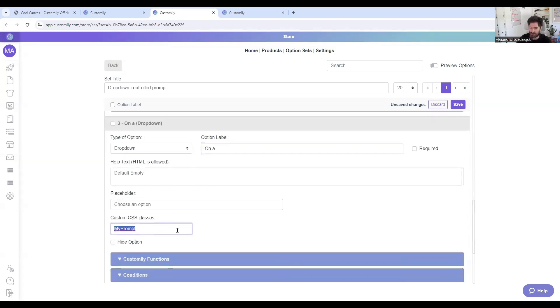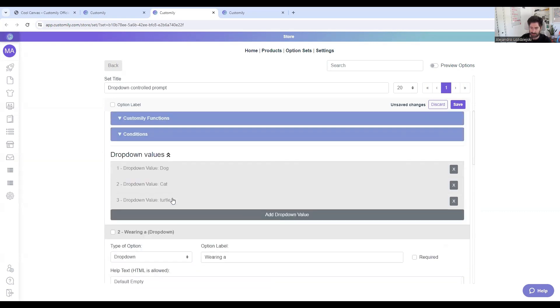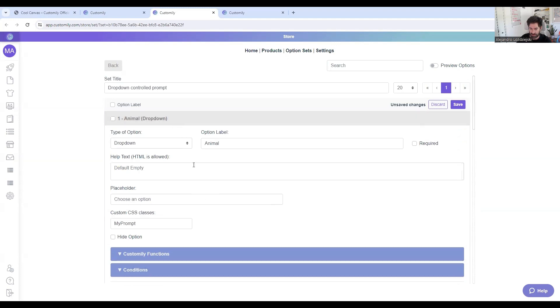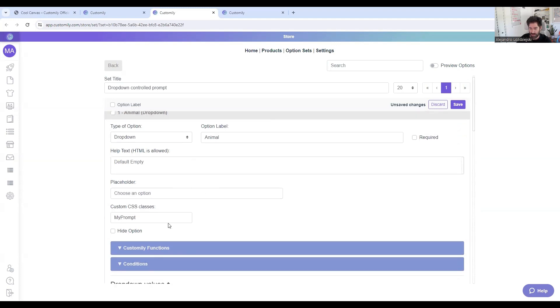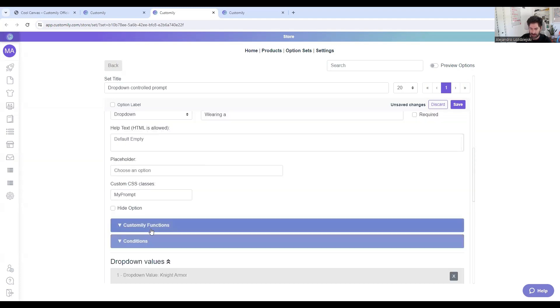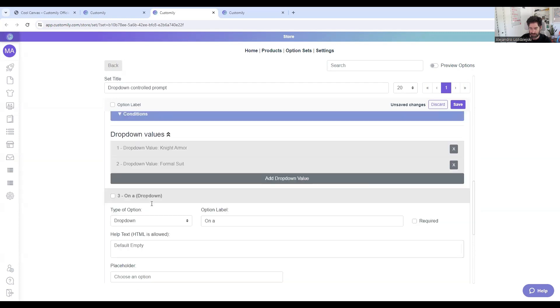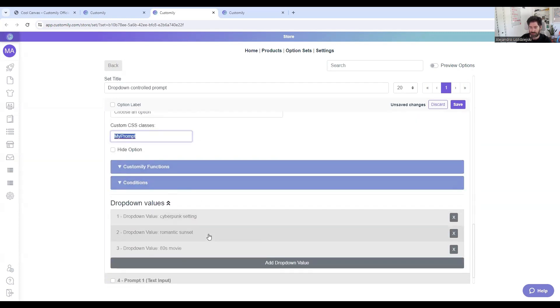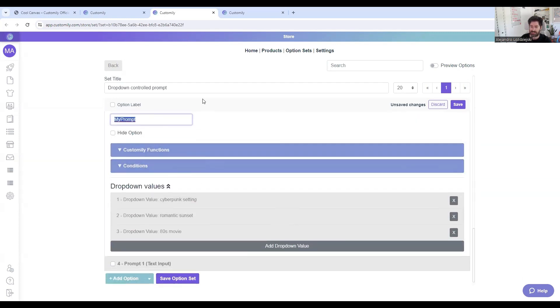And on top of that, you have to just copy paste this, my prompt, on the dropdowns. So as you can see here on every dropdown that I created, I copy pasted my prompt as a class, my prompt, and here my prompt. And that's it.